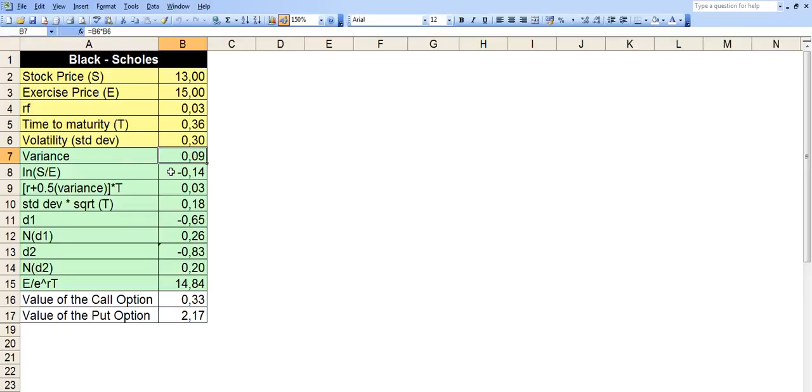So row 8, we're taking natural logarithm function of S divided by E, stock price divided by exercise price. So the formula is LN in parentheses, B2 divided by B3.